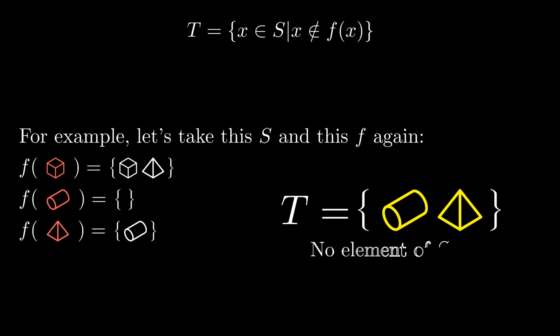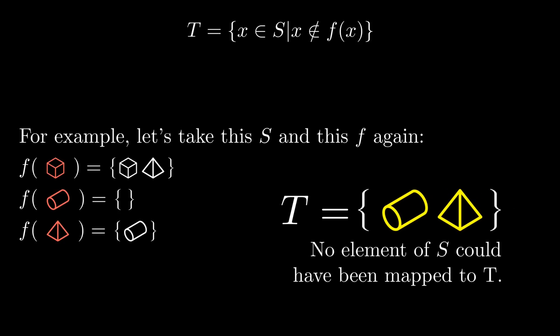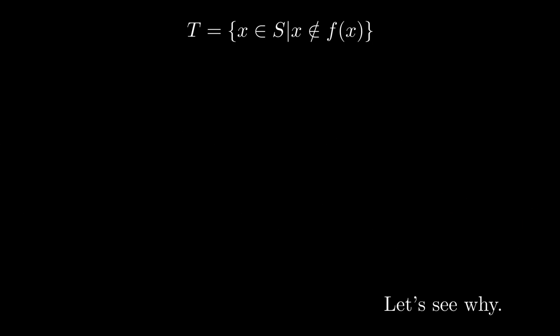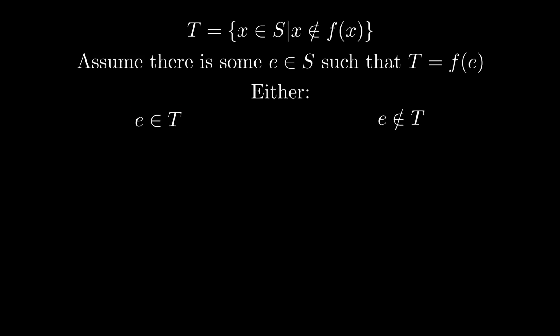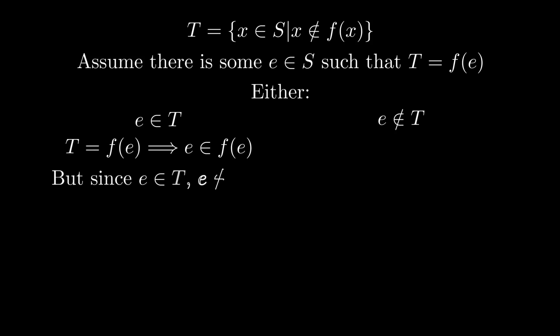Now let's see why this set T cannot be mapped onto. This supposed element e either is or is not in T. What happens if e is in T? Well, T is f of e really, so that's saying e is in f of e. But by definition of T, e can't be in f of e. So that's a contradiction, so e can't be in T.